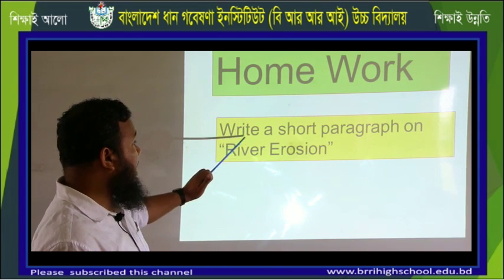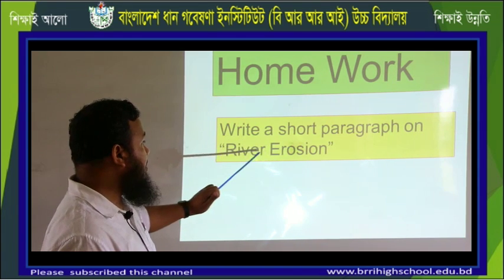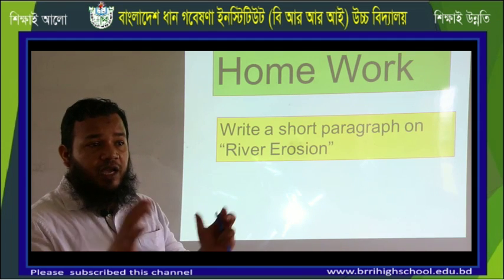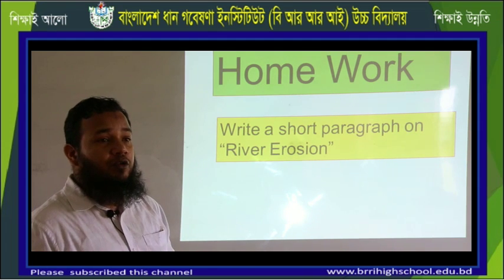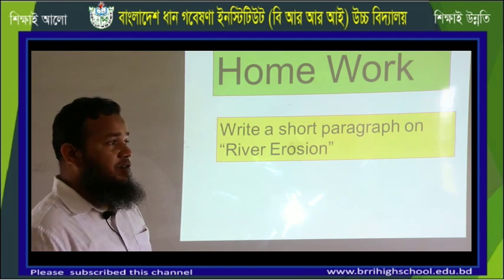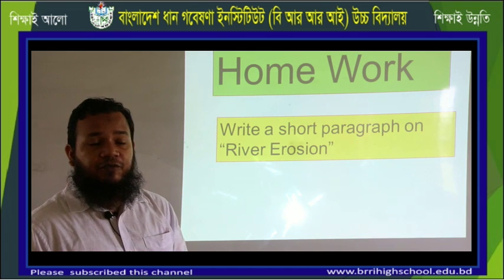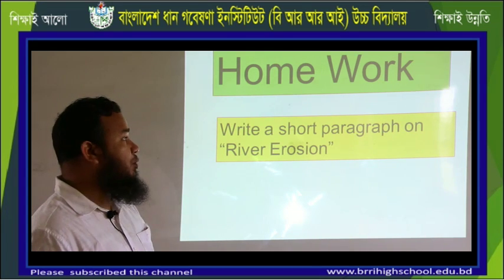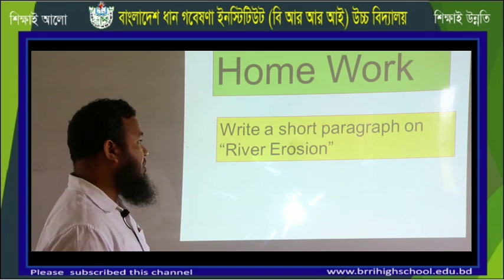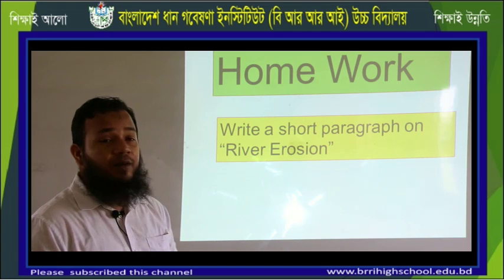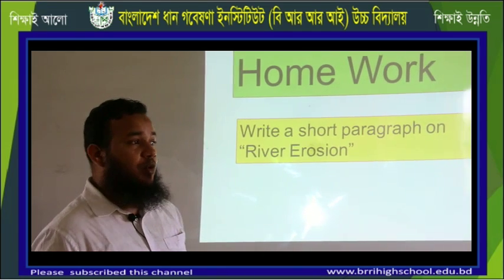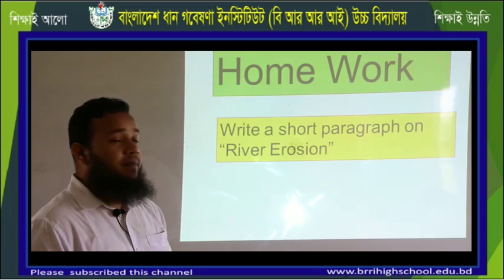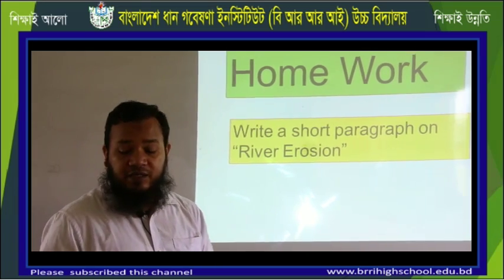For homework, write a short paragraph on river erosion. All the items we discussed should be included in your paragraph. Whenever our school reopens, we will discuss these topics more elaborately. Since we have a limited amount of time, we have to complete topics quickly. Thank you very much.